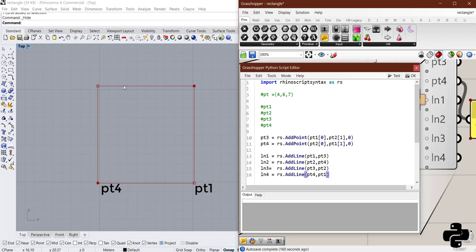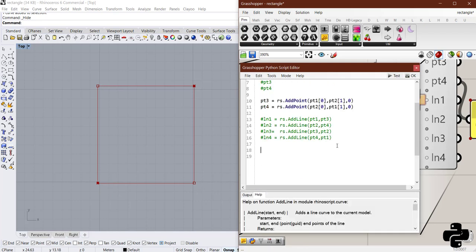You'll see we have all the four lines. This is a good way to create a rectangle and practice creating lines and rectangles.